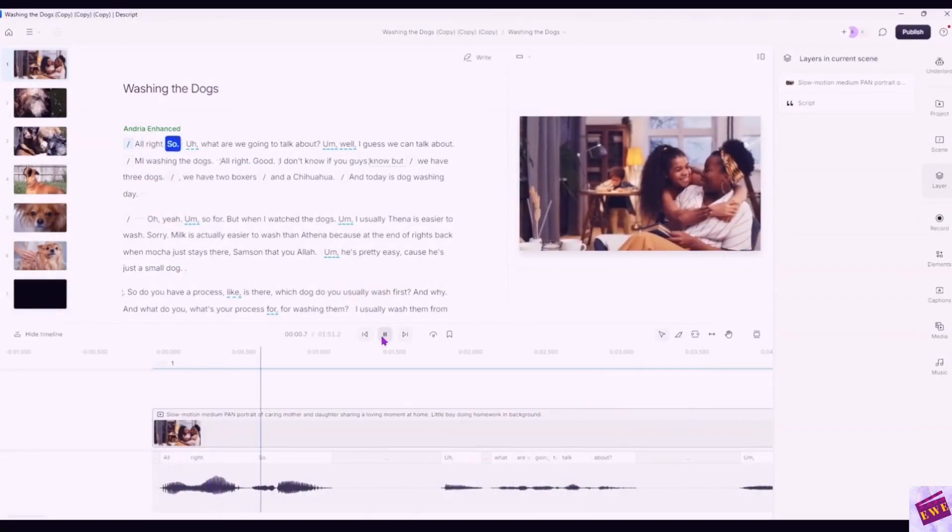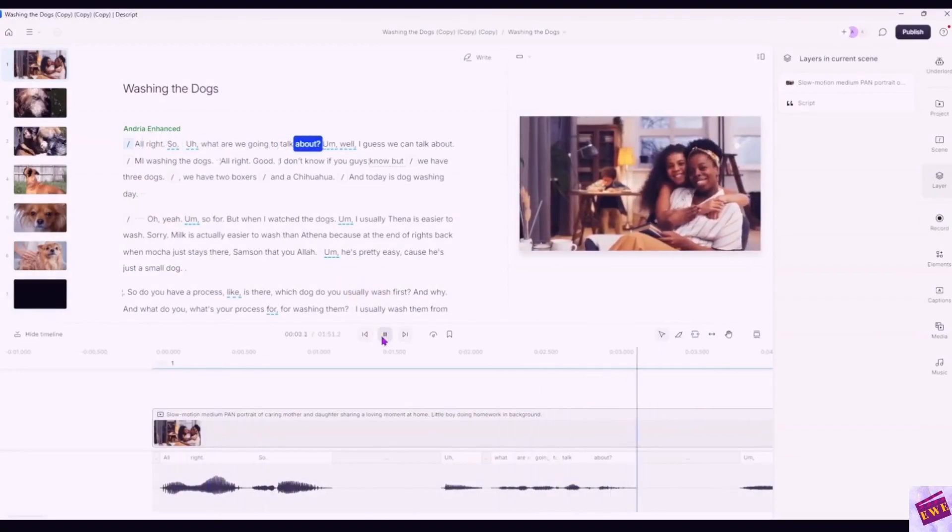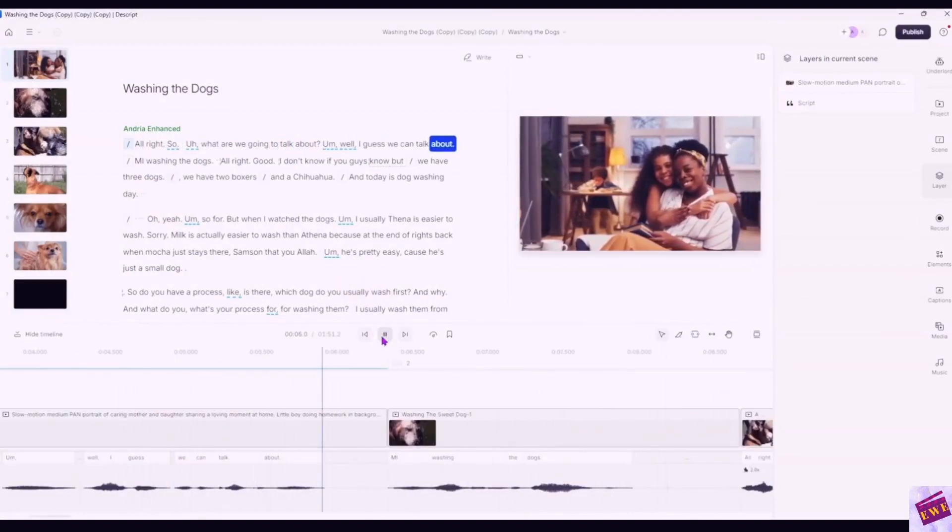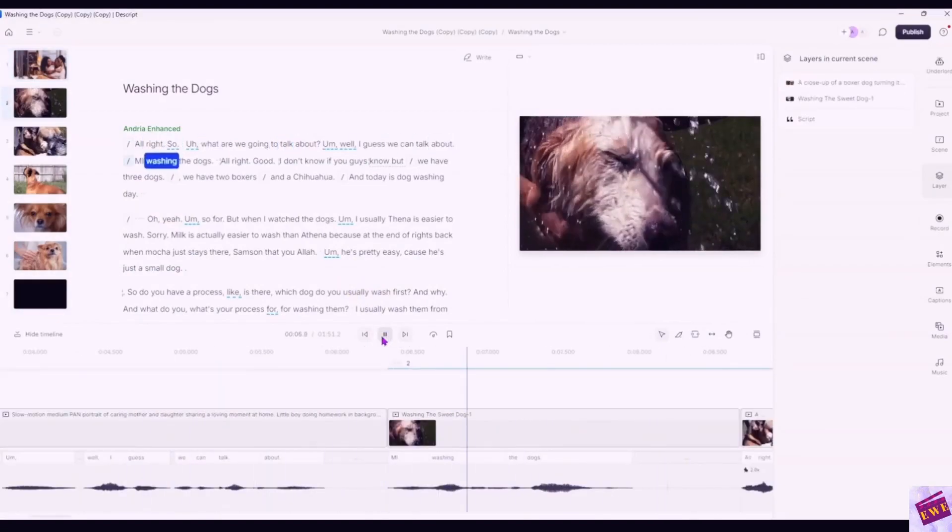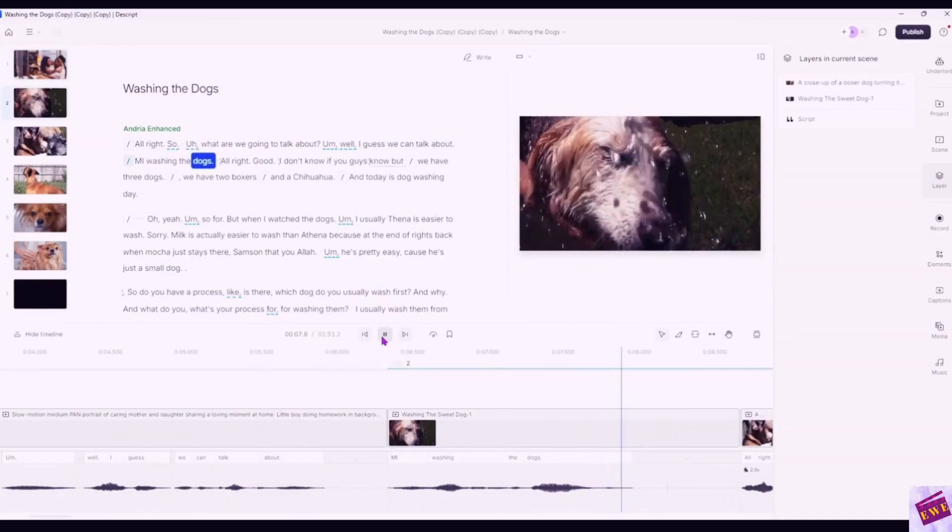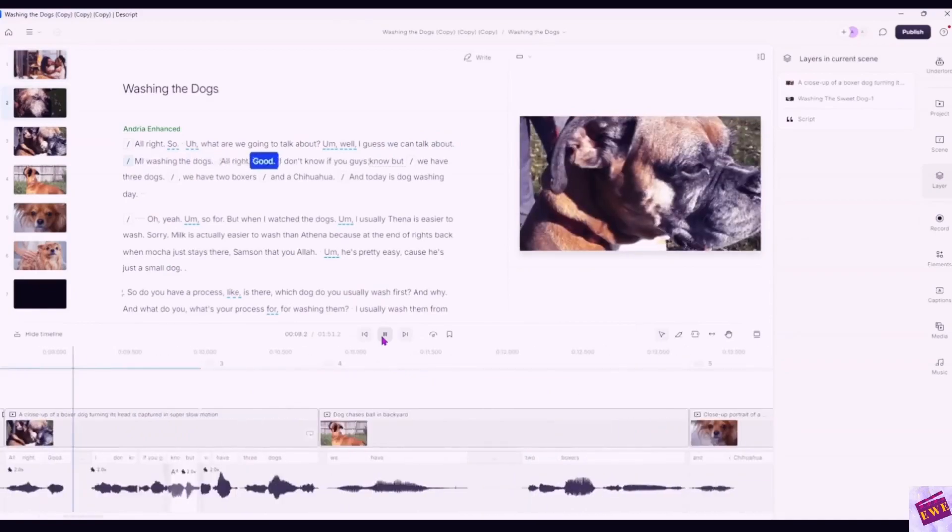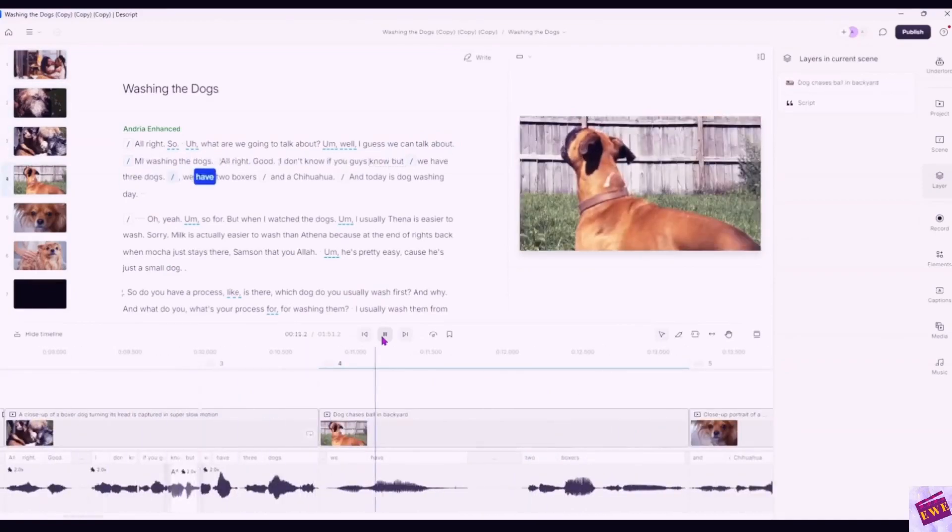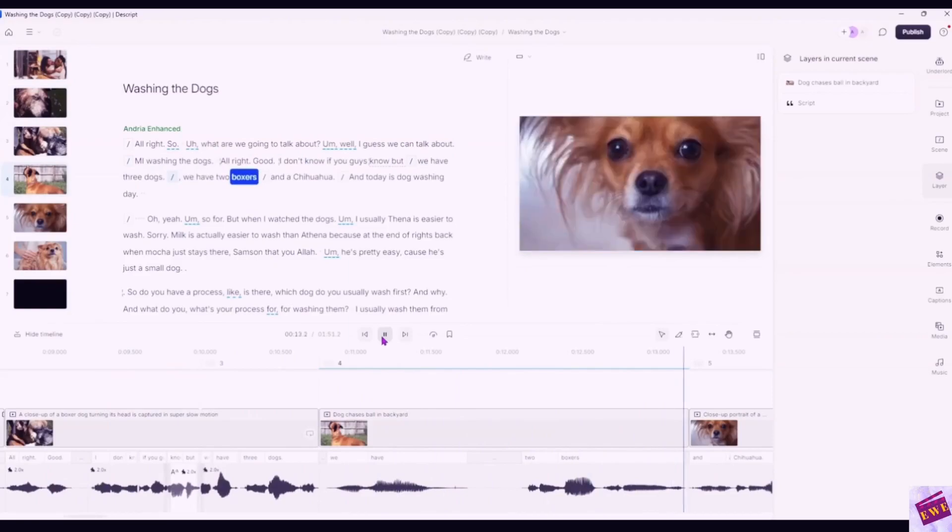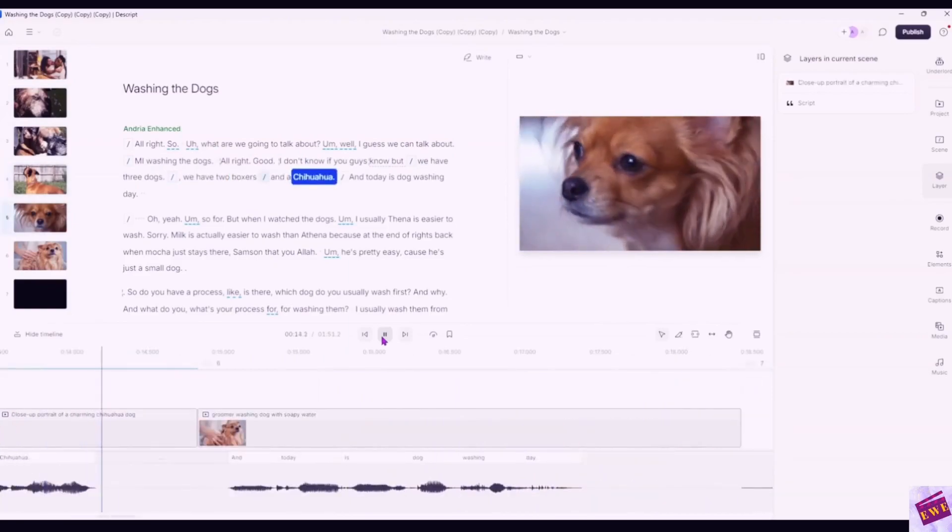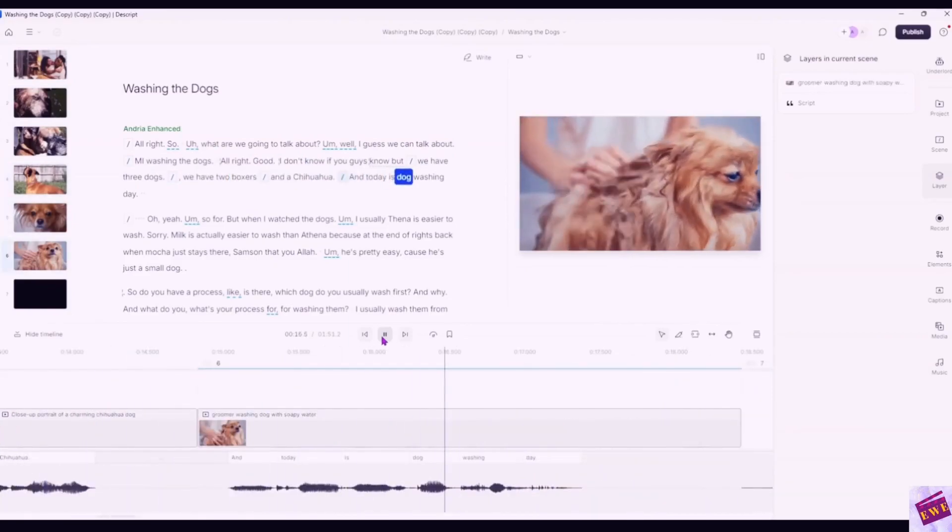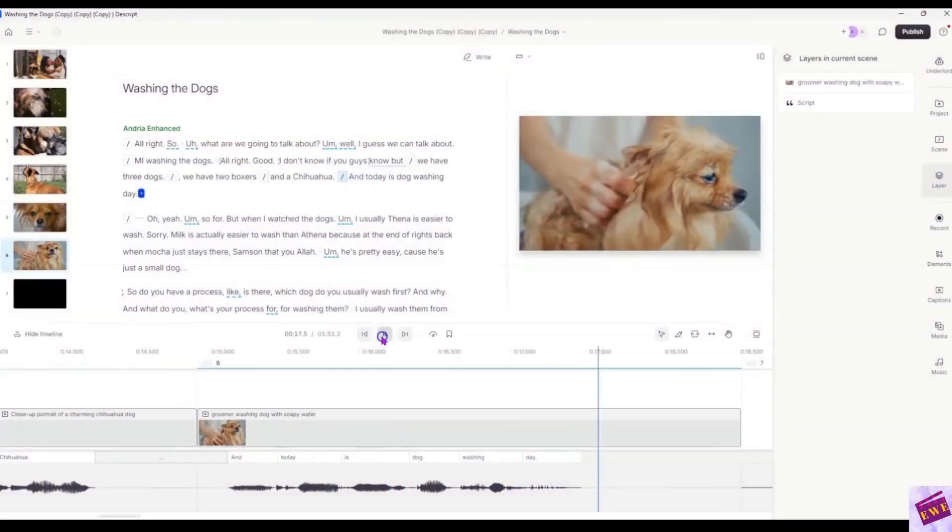Alright. What are we going to talk about? I guess we can talk about me washing the dogs. Alright, good. I don't know if you guys know, but we have three dogs. We have two boxers and a chihuahua. And today is dog washing day.